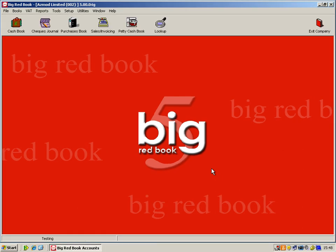Hello, welcome to your online demonstration of Big Red Book accounts. If at any stage you have any questions on the software, please do not hesitate to contact our sales team on 01 204 8300 or visit our website www.bigredbook.com.